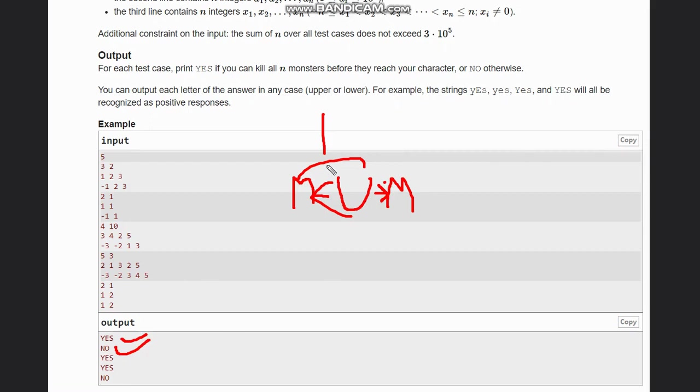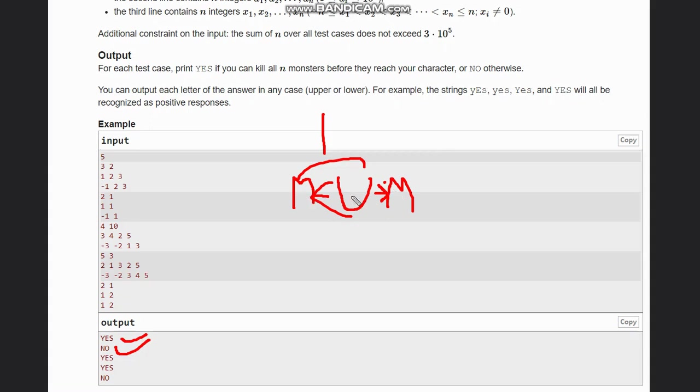So basically what we are doing here is for monsters at equal distance on left and right, we want our bullets to be equal to the sum of the total strength of both the monsters. Now to achieve this, what you can do is move all the monsters to the right side and then calculate your answer.